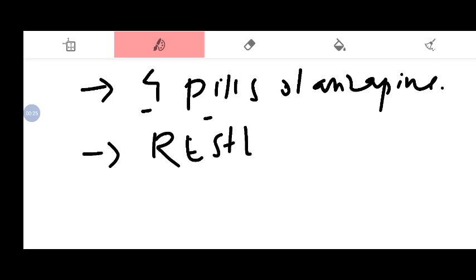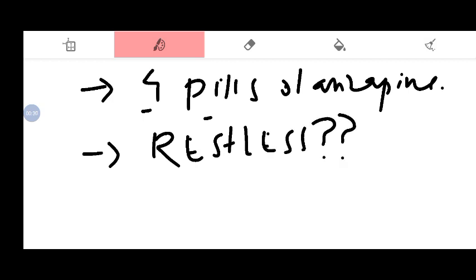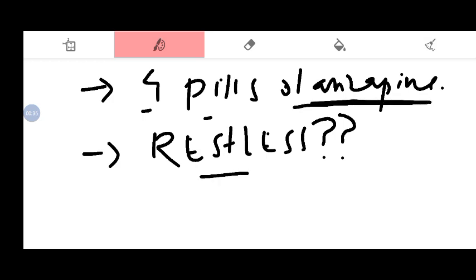She was restless, unable to sit, and not quite comfortable. Now what is this condition called? Olanzapine is actually an antipsychotic and she took four pills with intention to commit suicide.